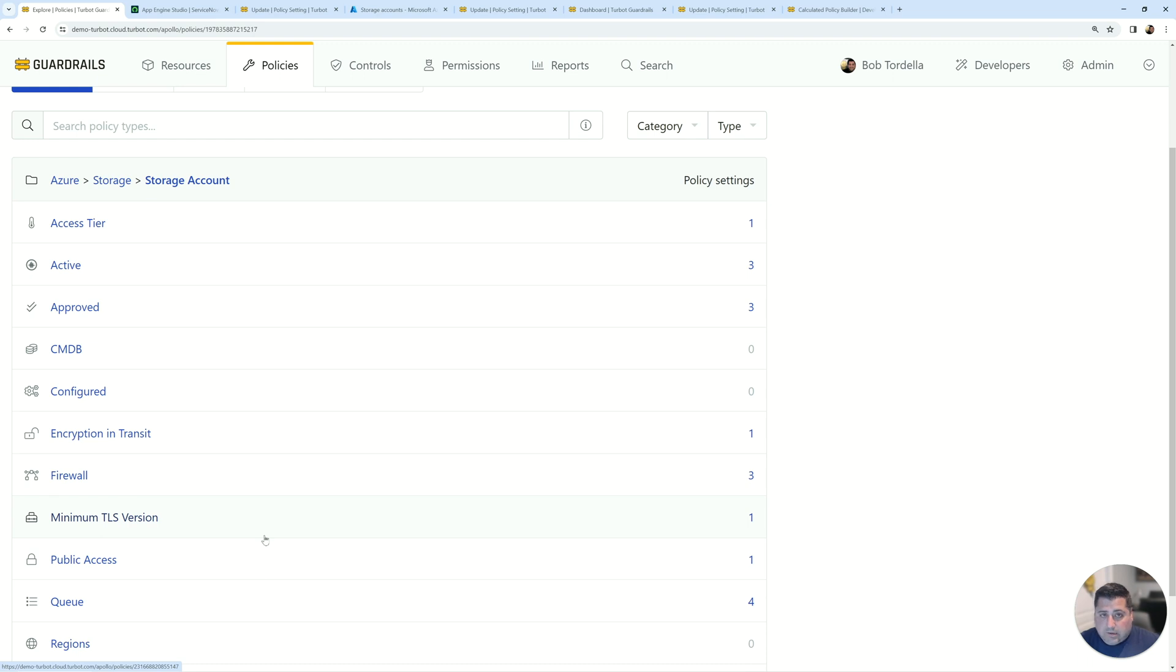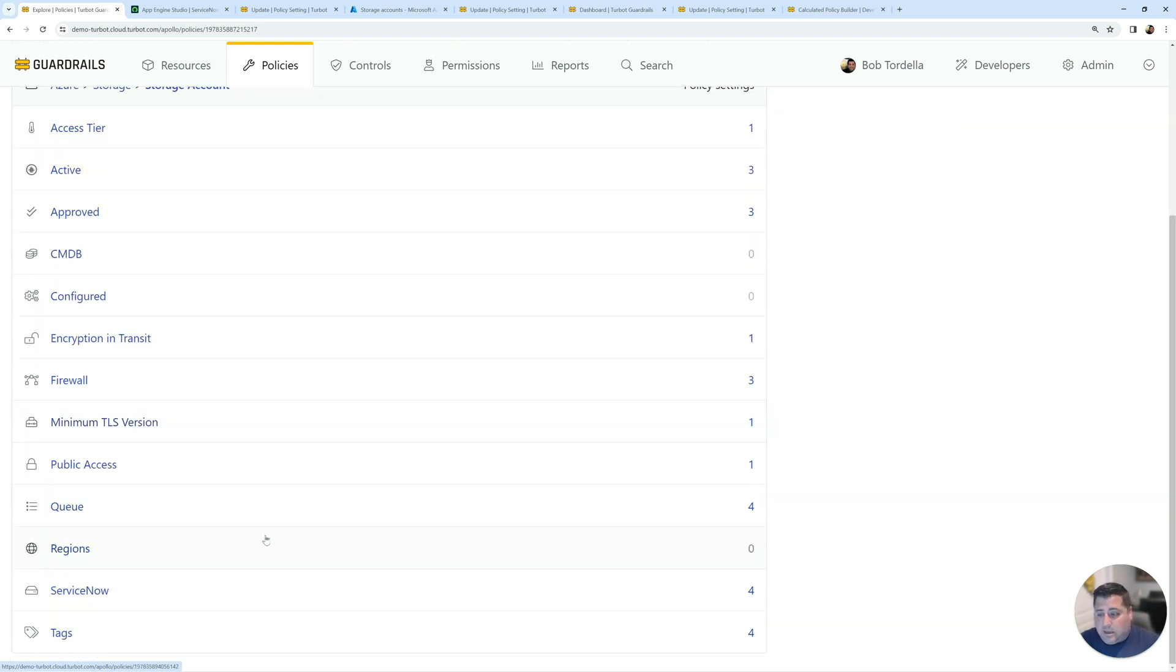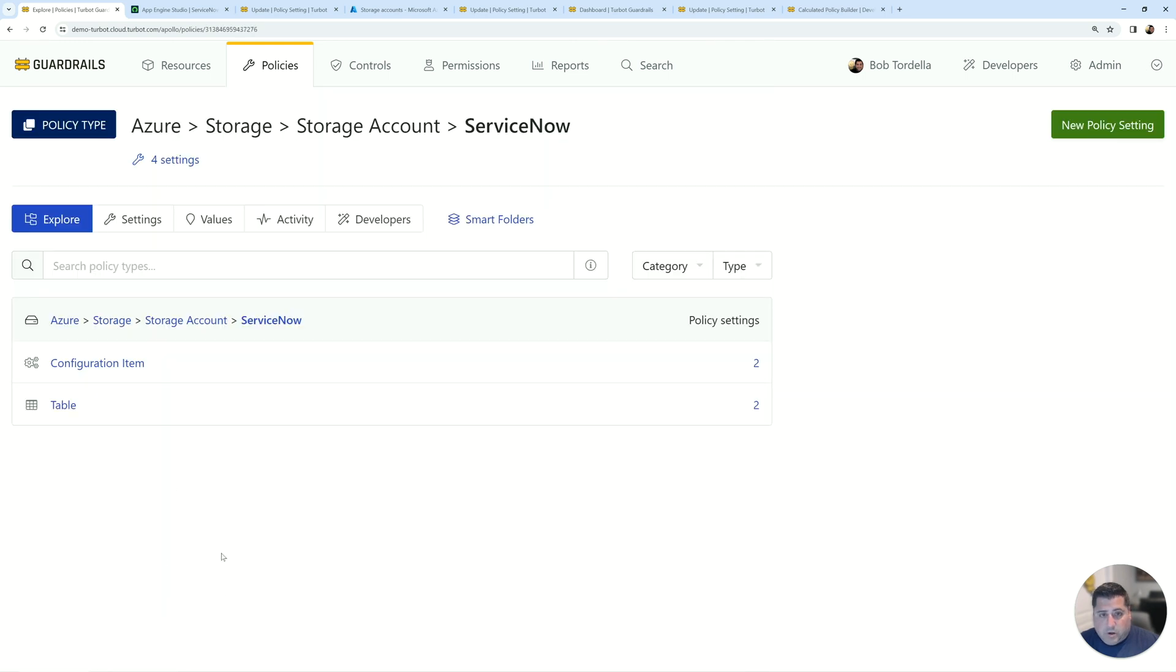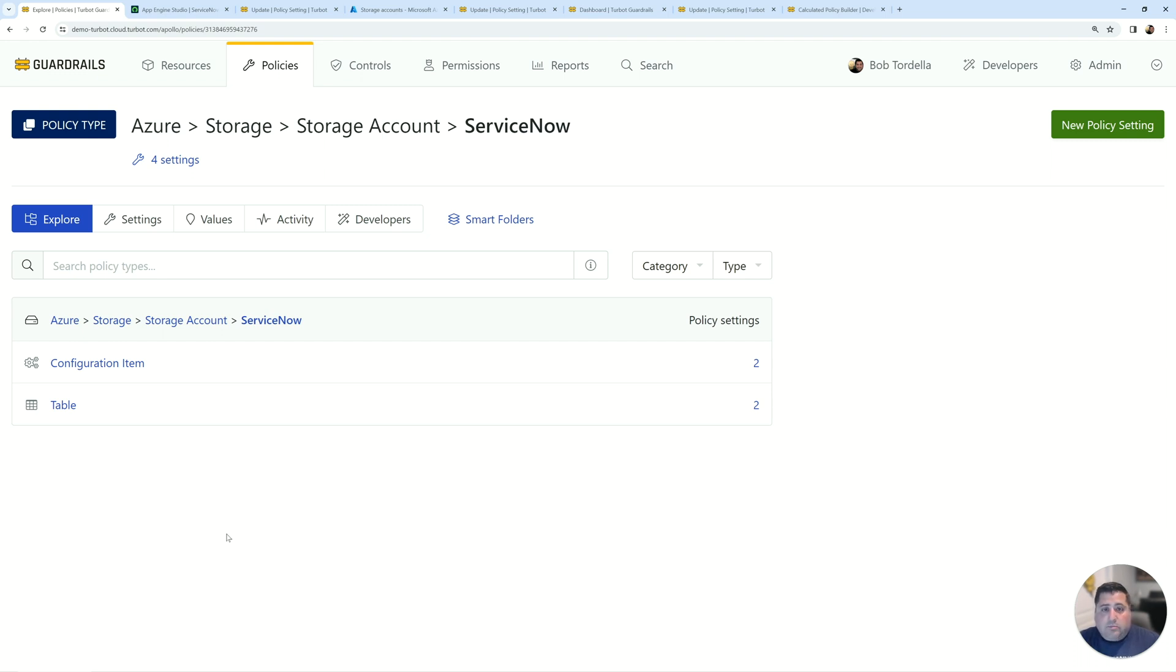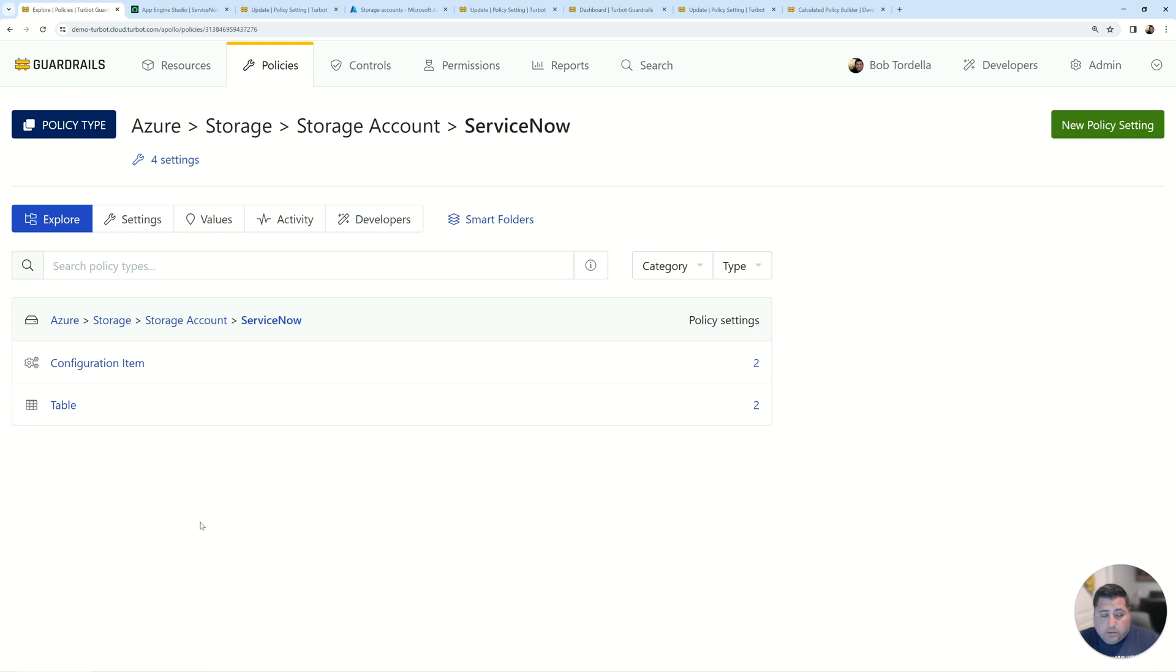So whether or not you're enforcing like access tier, encryption in transit settings, minimum TLS, tagging, etc., your ServiceNow policies are just part of that suite. Specifically, the policies that you're setting here for ServiceNow are what is the table definition that Turbot Guardrails is going to create into ServiceNow as well as what are the CI records and what values are going to be syncing in. You can leverage the existing defaults and simply enable and Turbot will start syncing right away. You can also open up those configurations and define your schemas as well as the CI definitions.